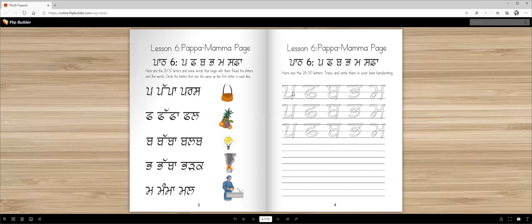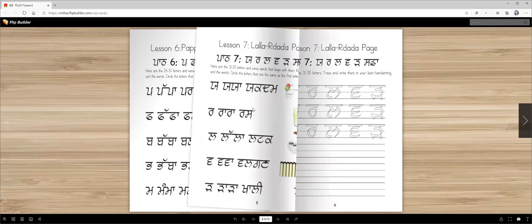Later on you're going to trace these letters and then write some more. You have to circle all the papas here, all the papas here. Make sure you do that in the previous pages too — circle all those letters that you're learning.